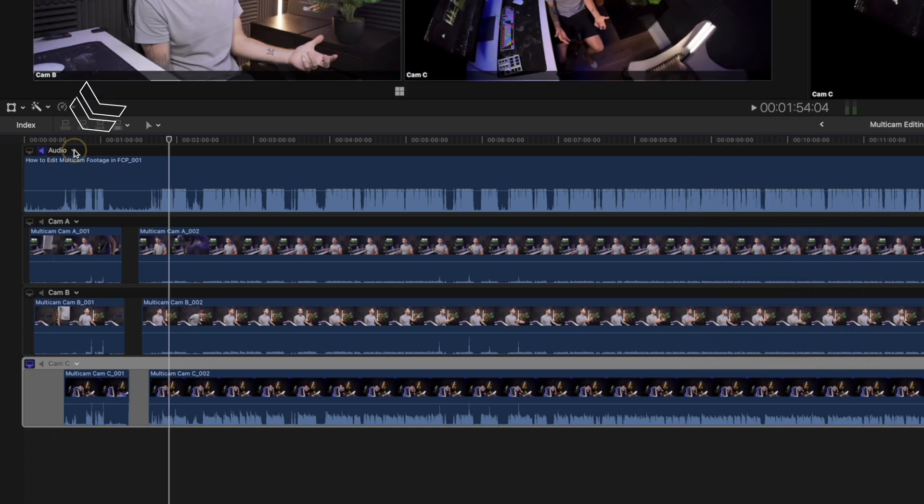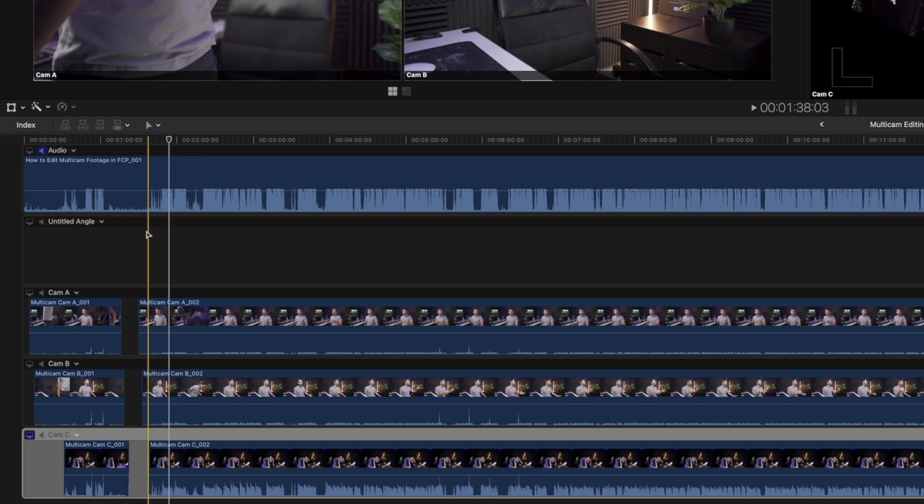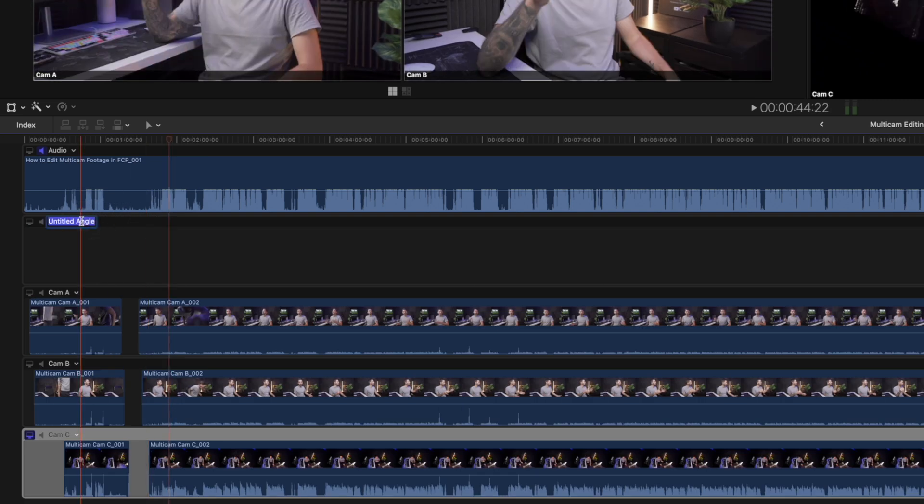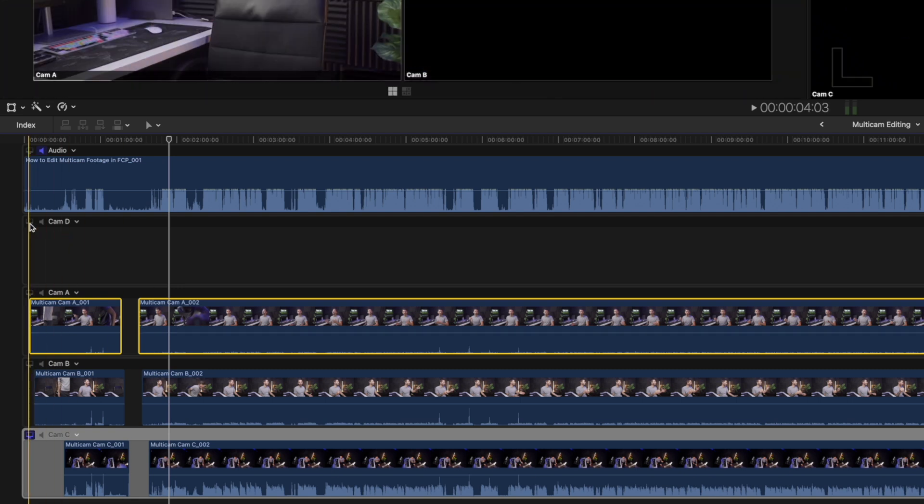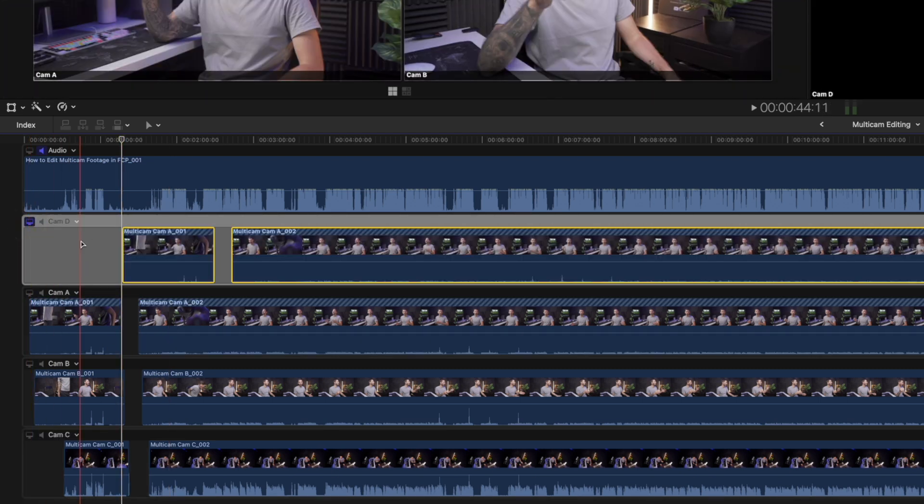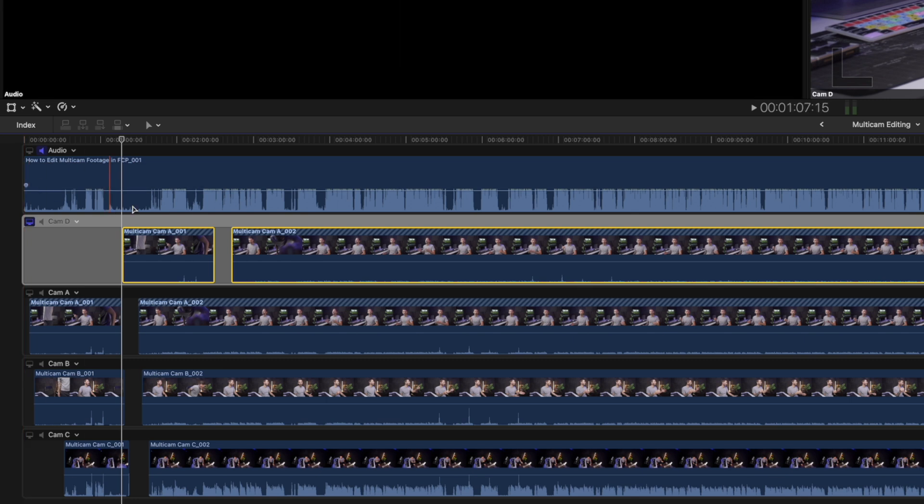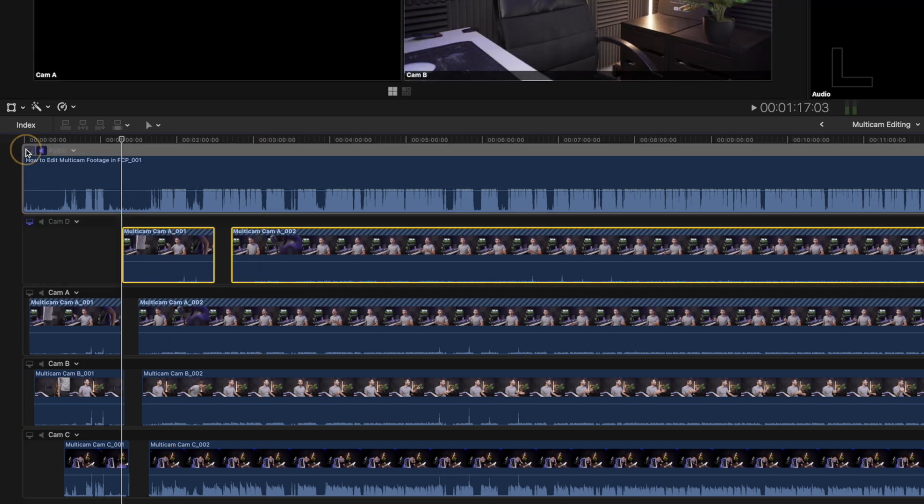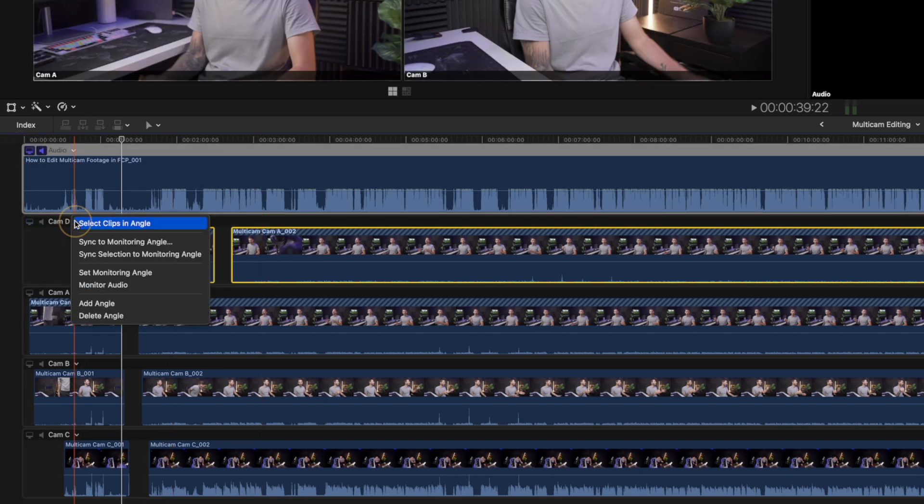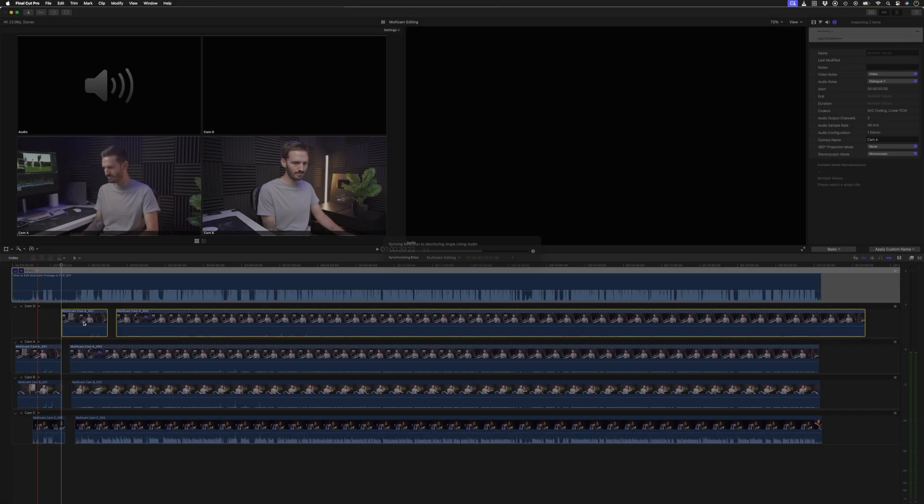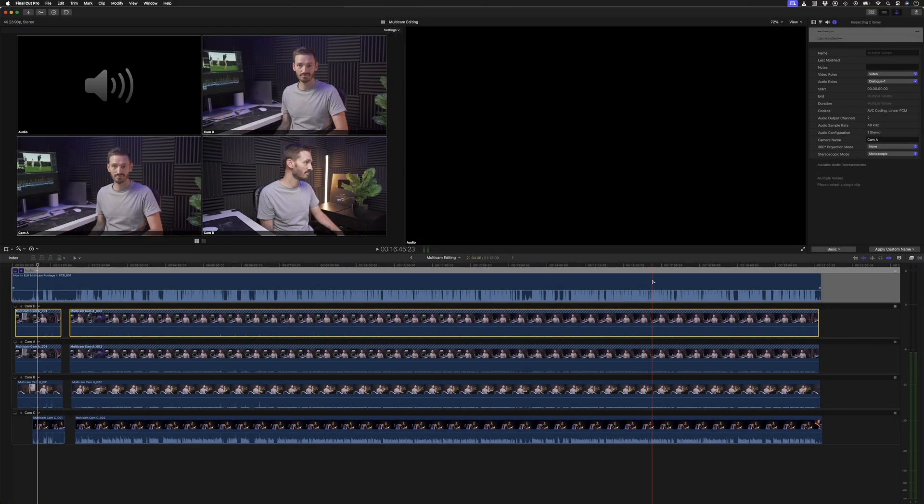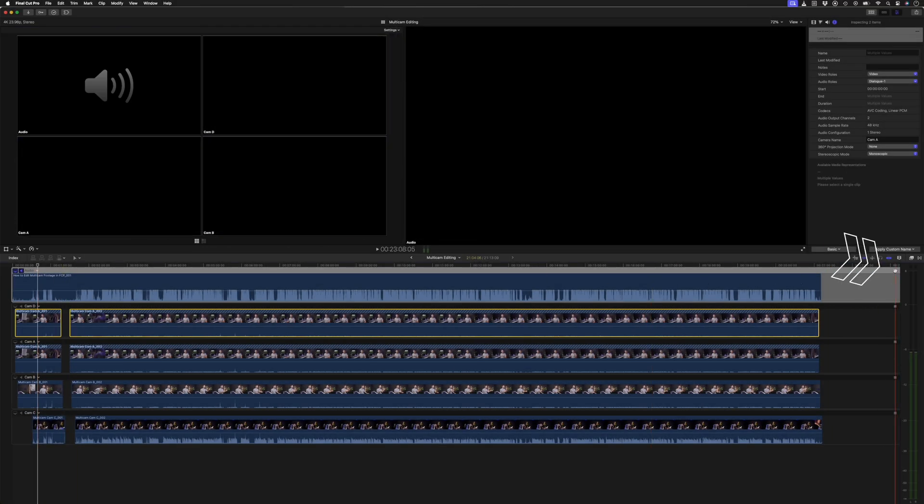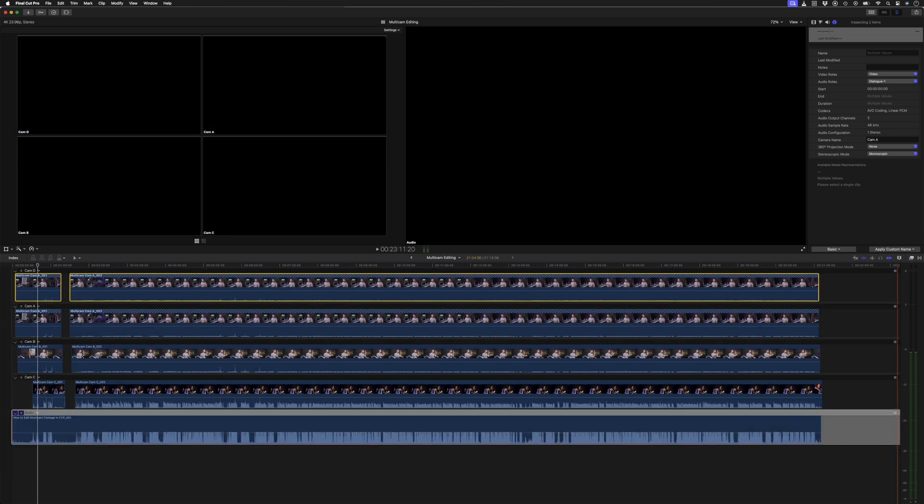You can click on this down arrow to add or delete an angle. Let's assume we forgot to add one of the cameras. We can create a new angle, let's call it Cam D, and I'll just use clips from one of the other angles for this example. I can copy the clips, toggle the monitor on for the new angle, and paste them. To sync those clips up to what has already been synced, I can select the clips, hit this down arrow, and click on Sync Selection to Monitoring Angle, and Final Cut Pro quickly syncs those clips.